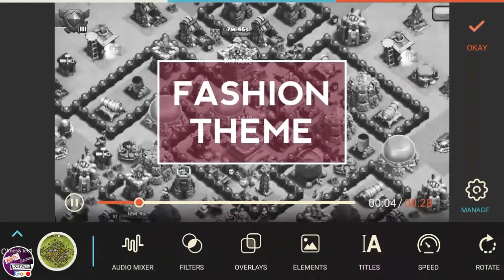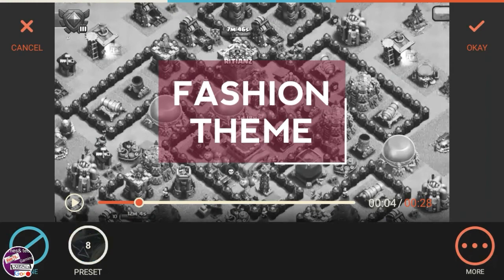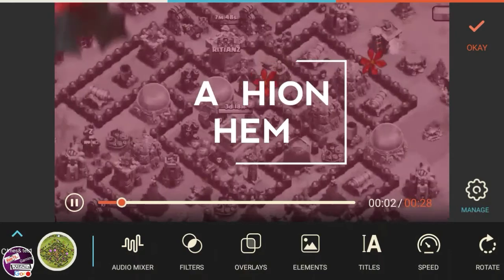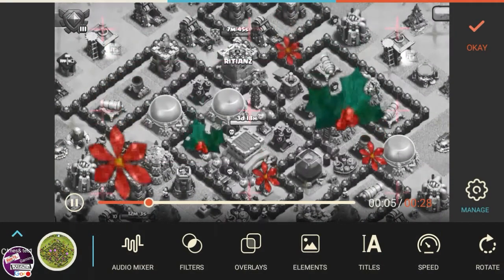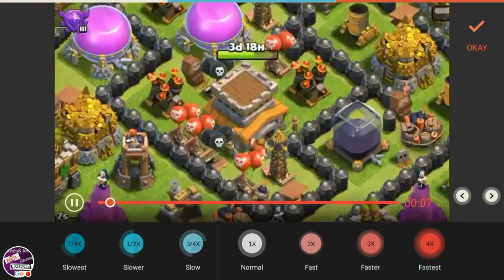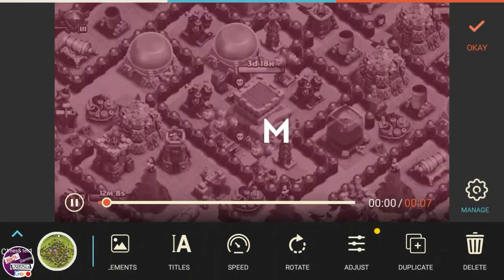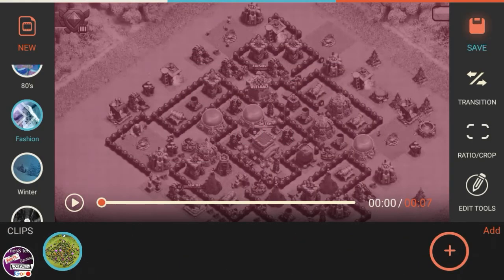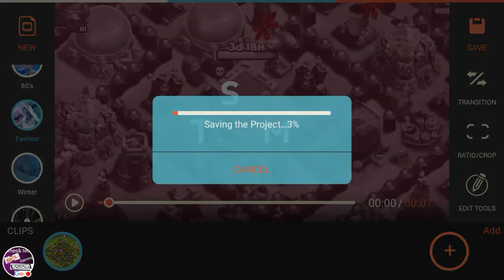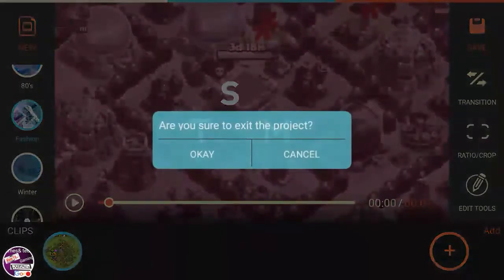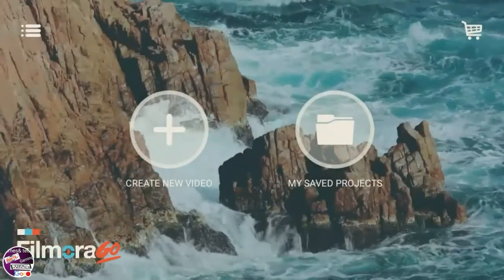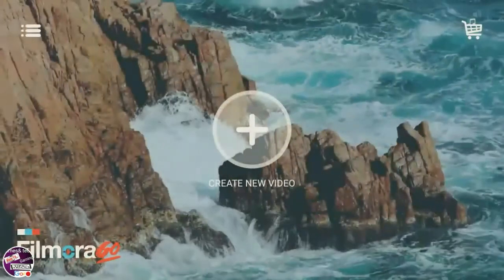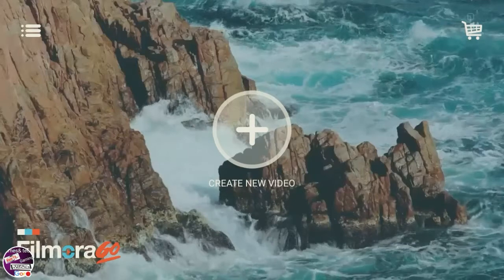Use the Filmora app, guys — this is a very awesome app for editing videos in a professional manner. You can also add effects like flowers flowing from the top. This is a great app for editing, and I prefer Filmora for all video editors using social media like YouTube. Save the project after all your editing, click OK, and share the video to YouTube or anywhere else. If you like this video, don't forget to subscribe to my channel. Thanks for watching, bye bye!